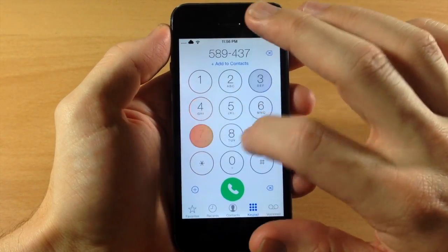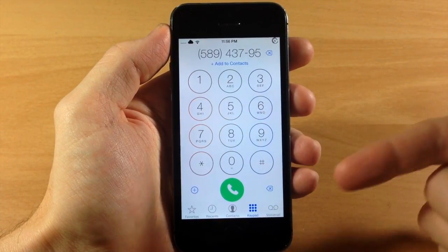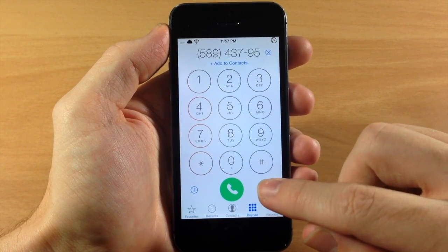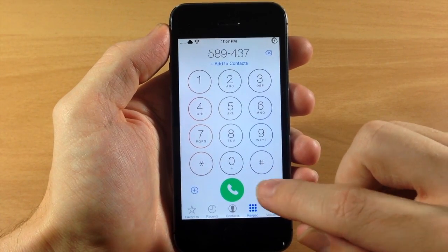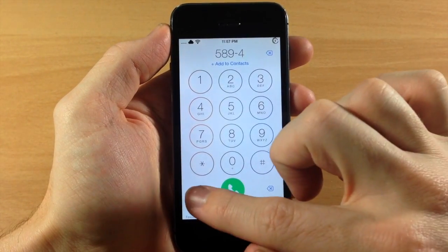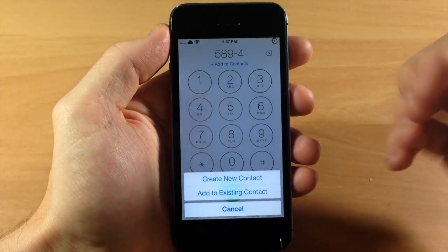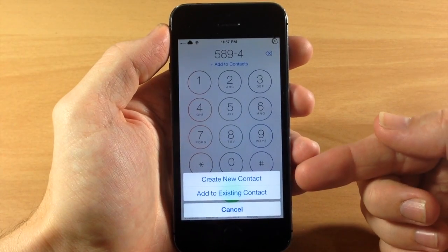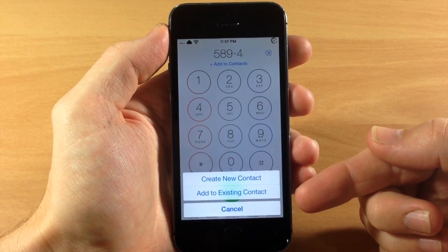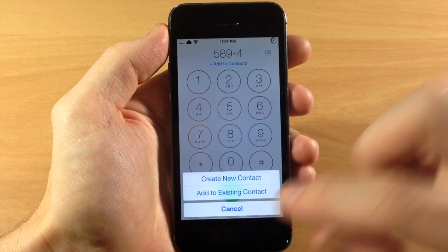If we type in a phone number you'll actually get two buttons on the left and right hand side — you can backspace if you need to correct a phone number, or if you want to add this phone number to contacts, just tap the plus button and you can create a new contact or add to an existing contact. It's as simple as that.